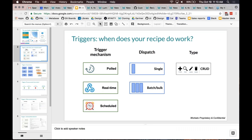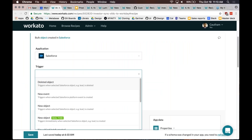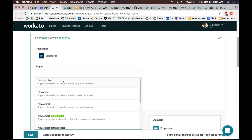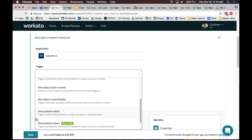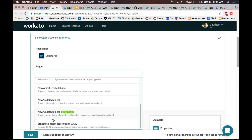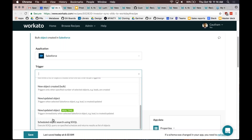The other dimension is CRUD. You can have a trigger that fires when an object is created, when it's updated, or when it's deleted — you can see a deleted object trigger here. There's also a new-updated object trigger. Additionally, you can have a trigger that works off a search result — for example, a scheduled object search using SOQL. When you define your SOQL, it will search at a time dictated by the trigger, bring the search results over, and feed them to the actions.